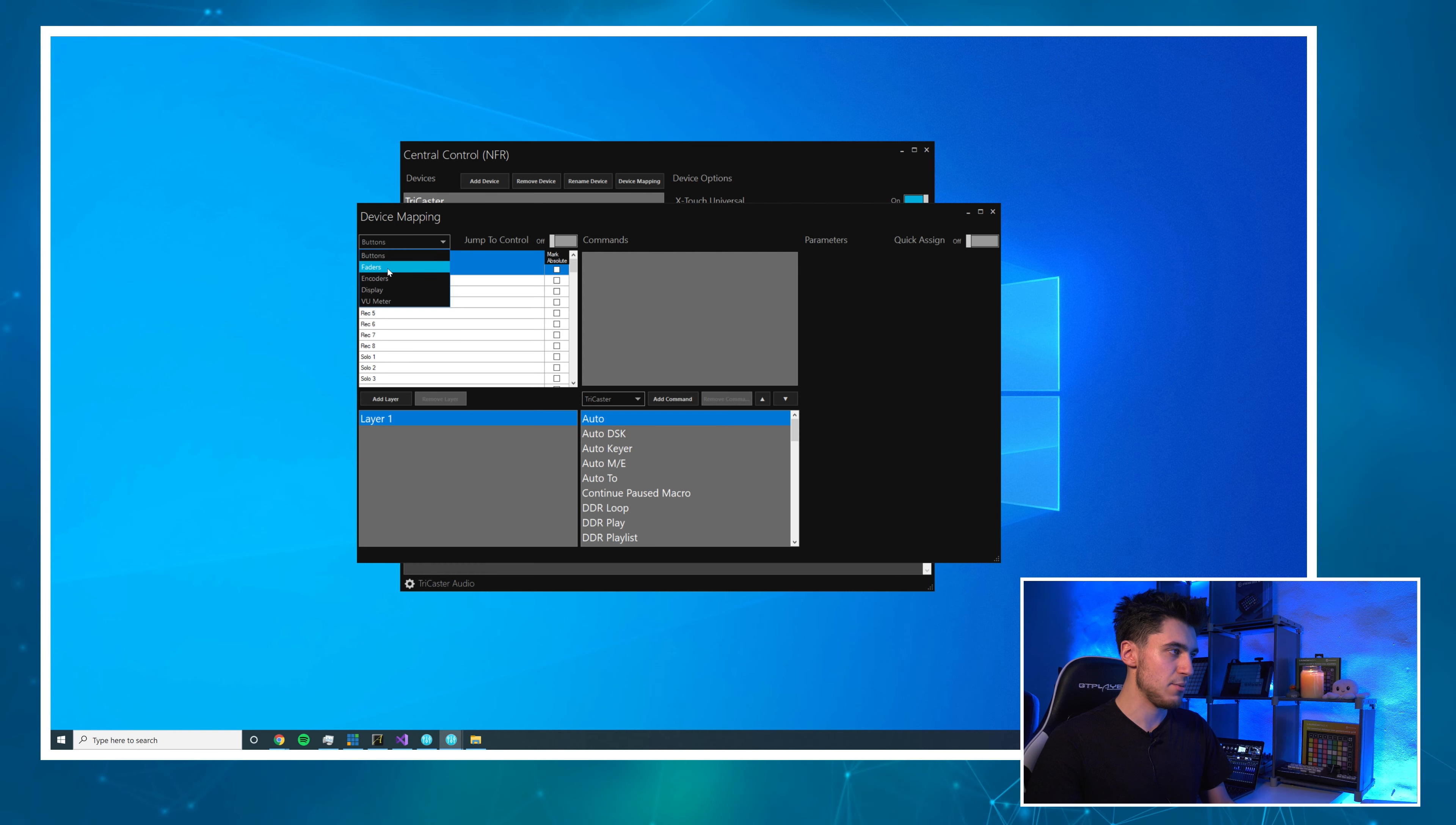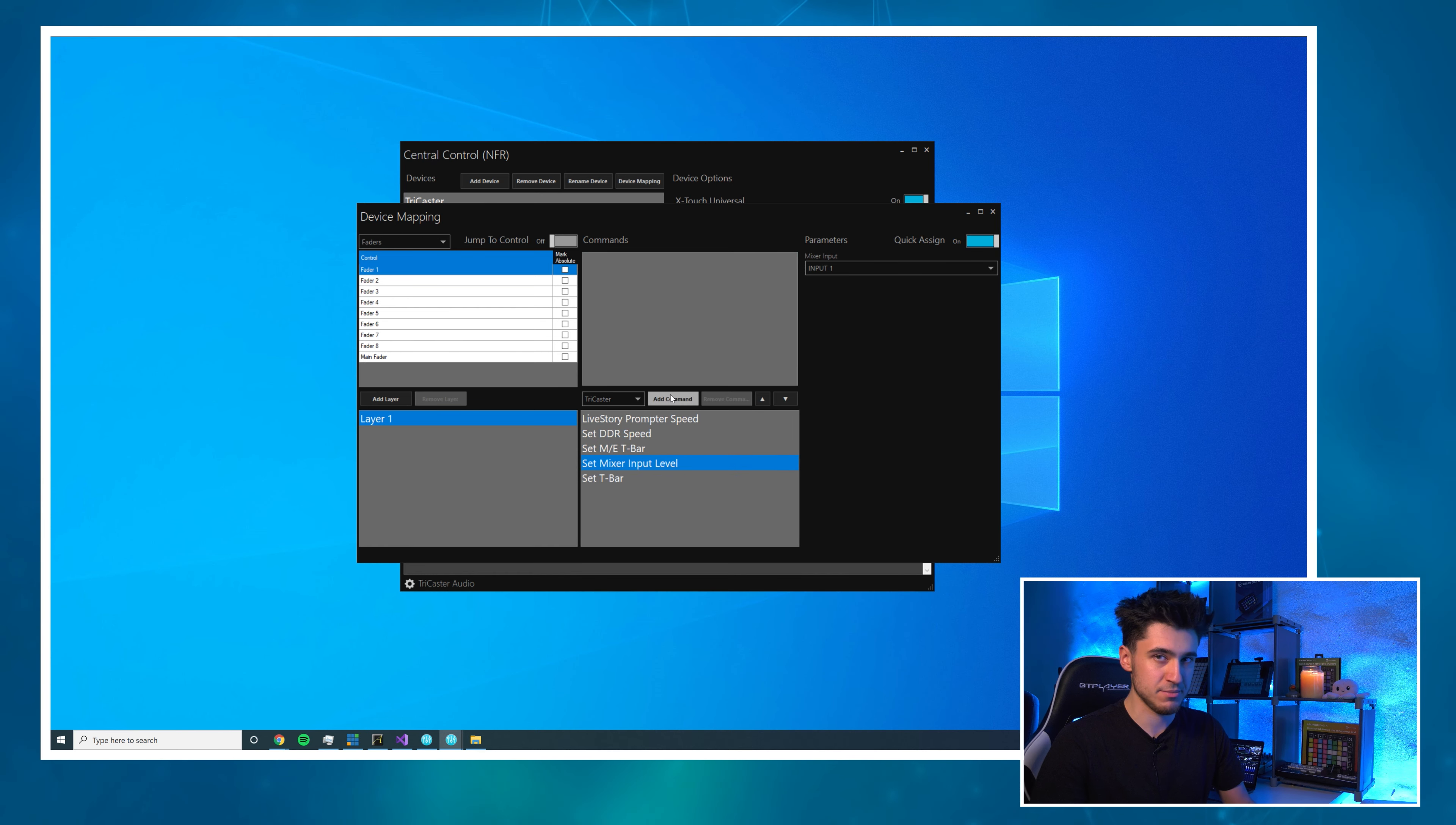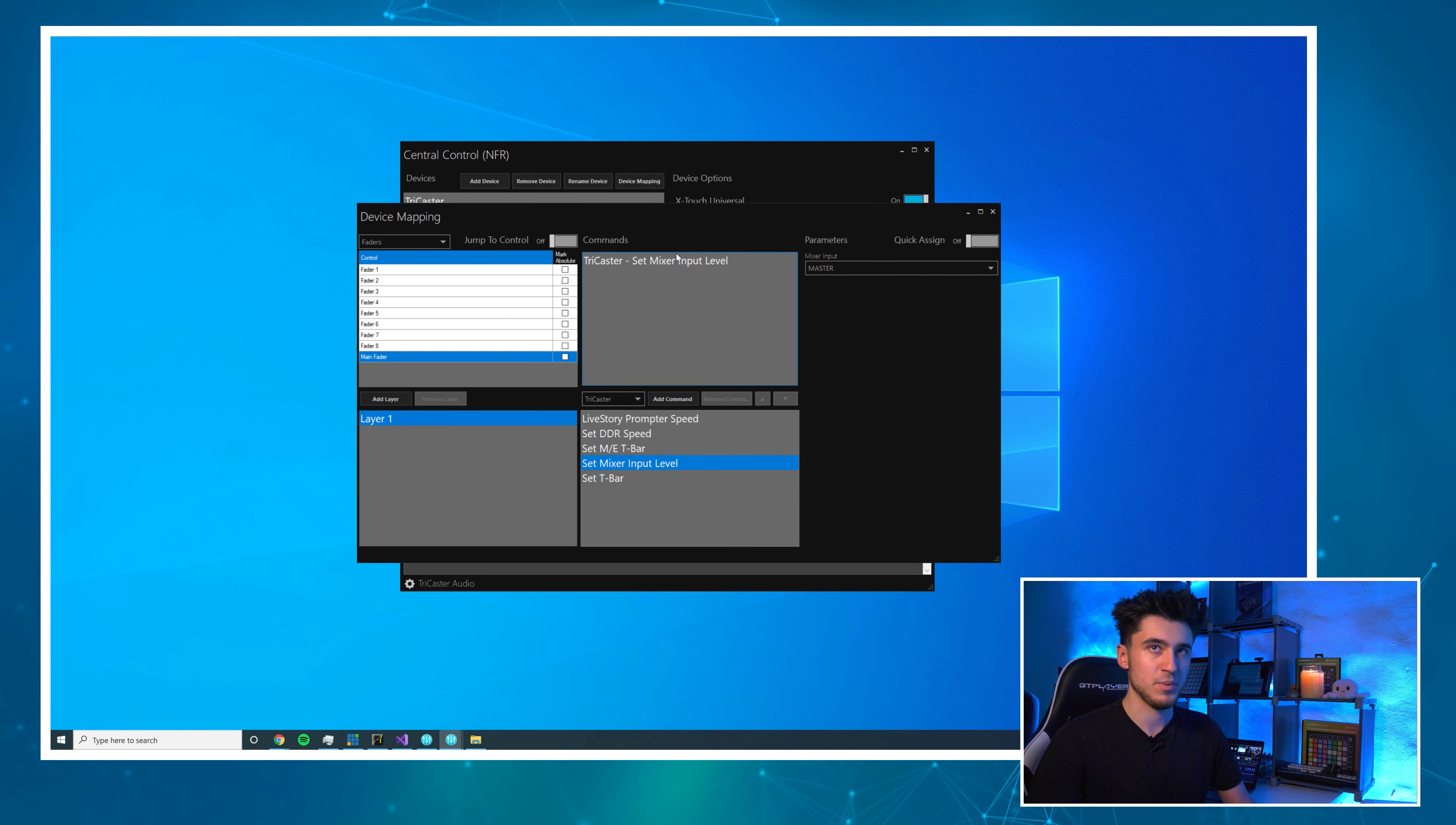I'm going to click X-Touch Universal and then Device Mapping. We'll start with the faders, so I'm going to change this to faders and we'll start on fader 1. I will select TriCaster and do Set Mixer Input Level. You guessed it, we're going to turn on Quick Assign. I'm going to click this four times and now I've assigned those first four inputs.